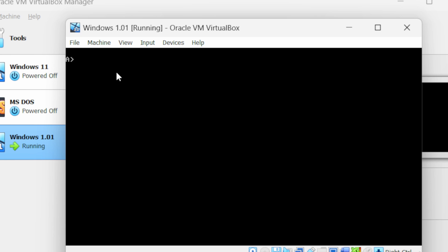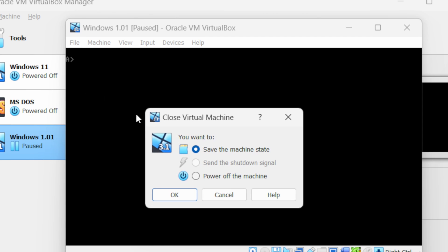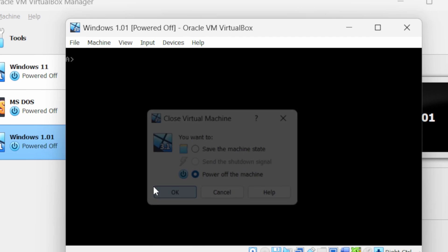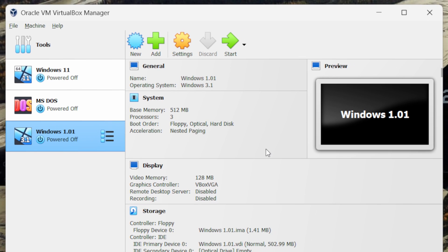This will move your cursor outside. Go to file and click on close. Now select power off the machine and click on OK. This will shut down your Windows 1 machine.